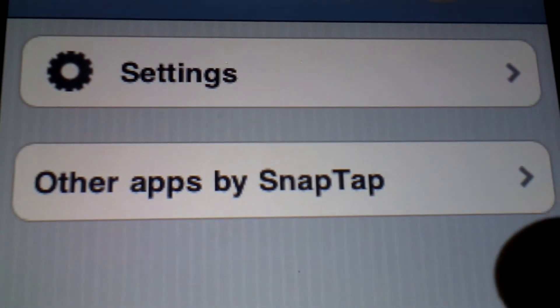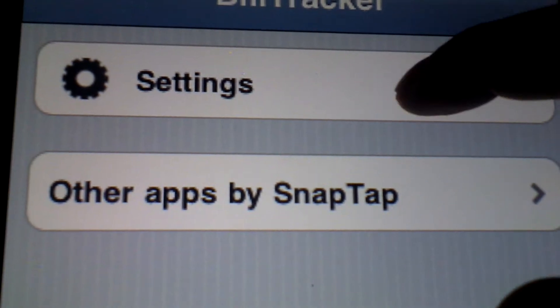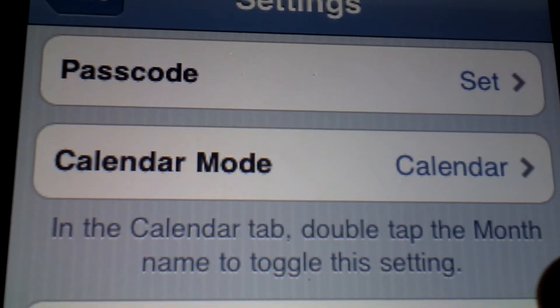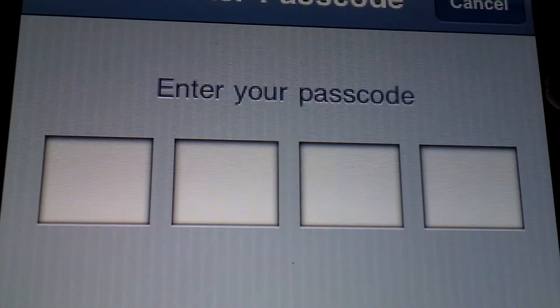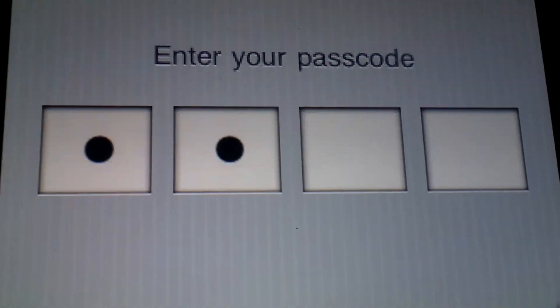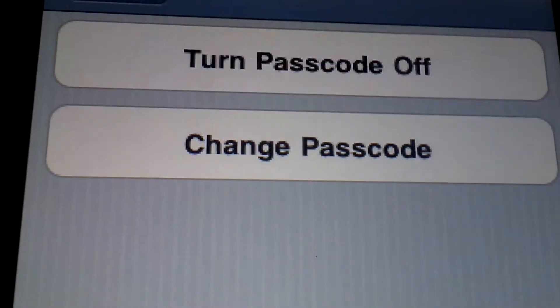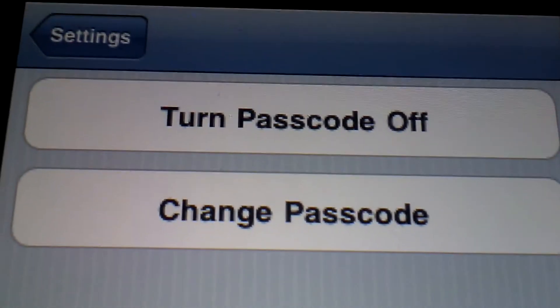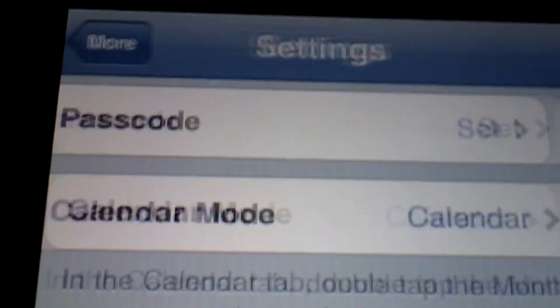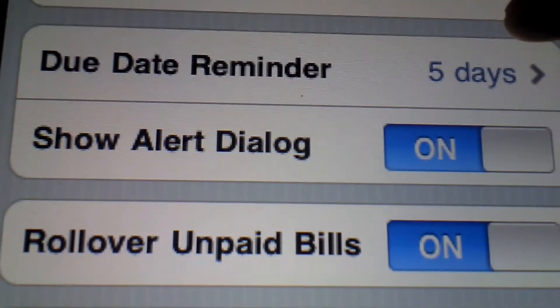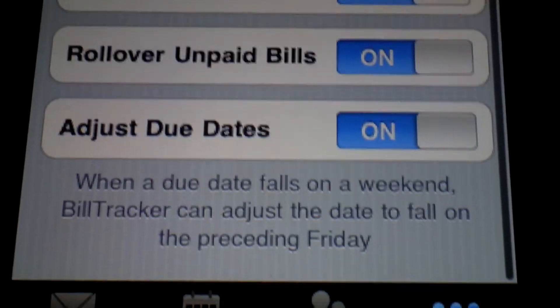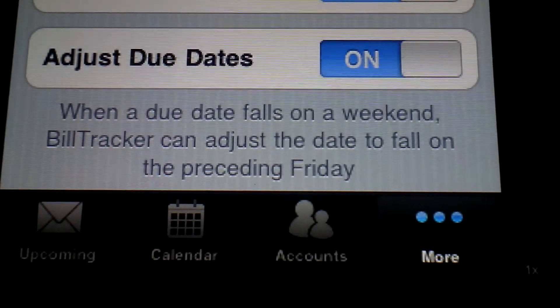In the more section, that's where you set the passcode. You can turn it on and off as you wish, and you can change it. These are pretty self-explanatory — I'll leave that to you guys to figure out.